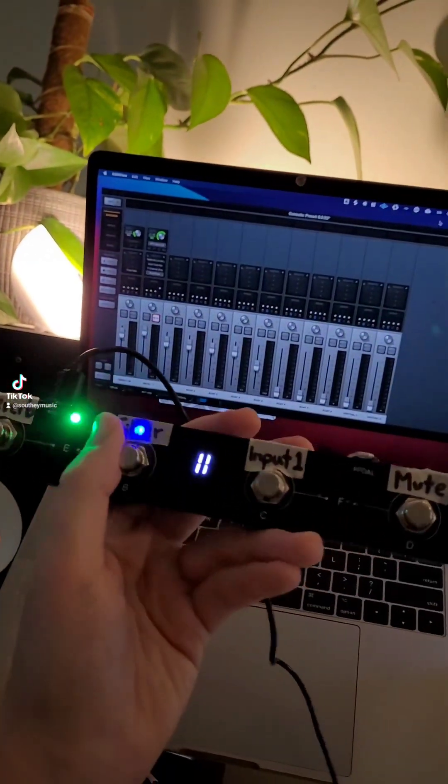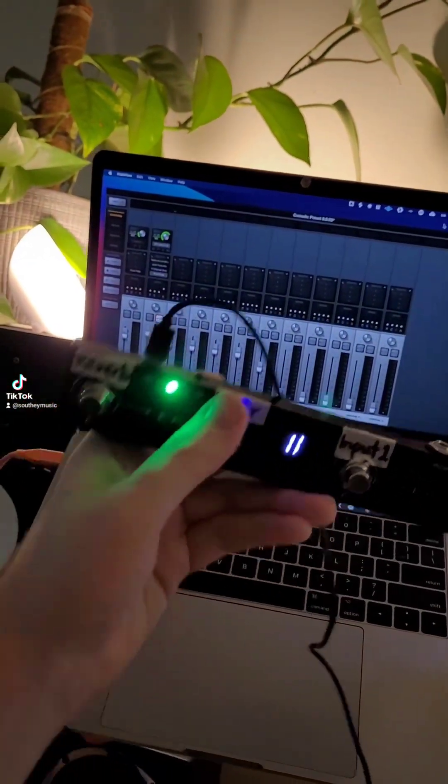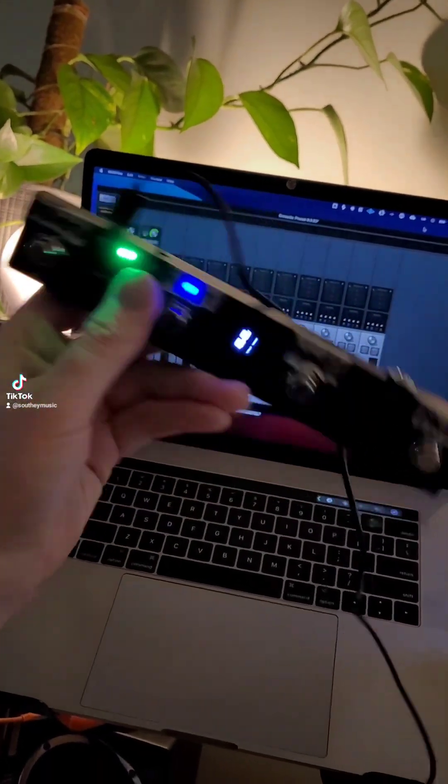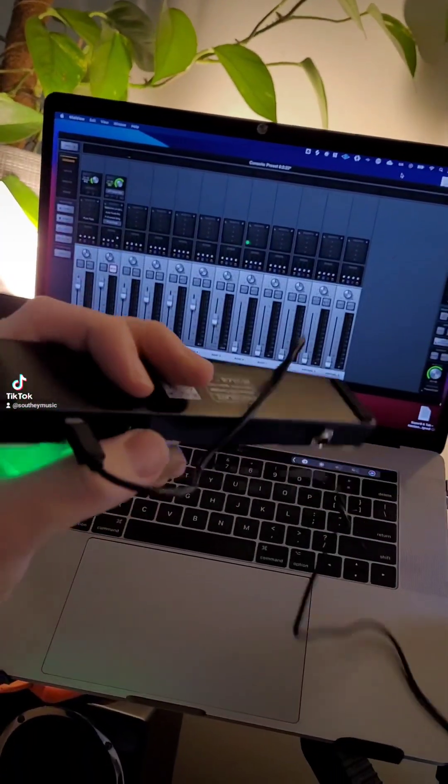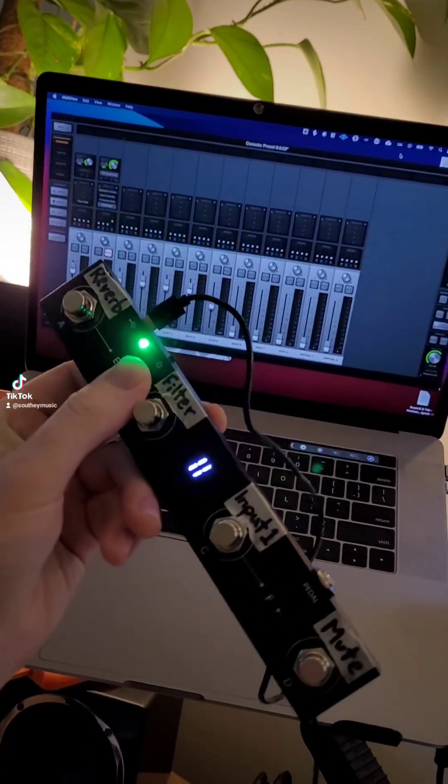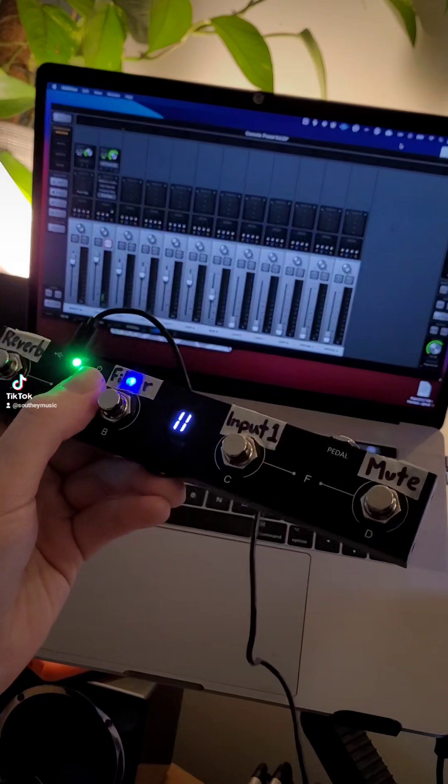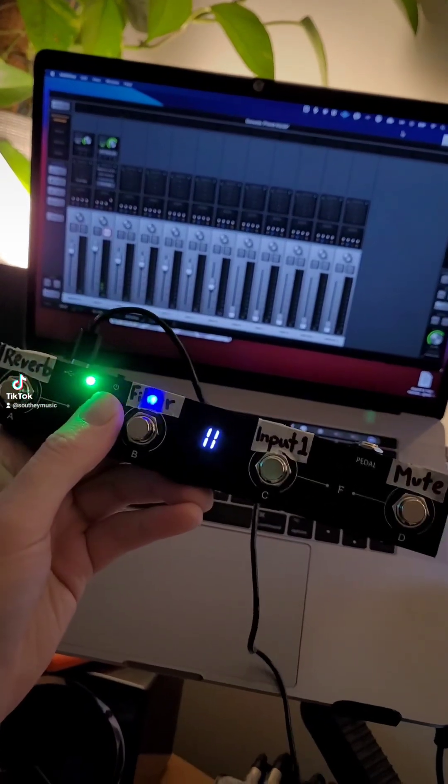You can do all sorts of things with this. You could have this controlling the levels, whatever you want for live applications. Super handy, literally 50 bucks on Amazon.